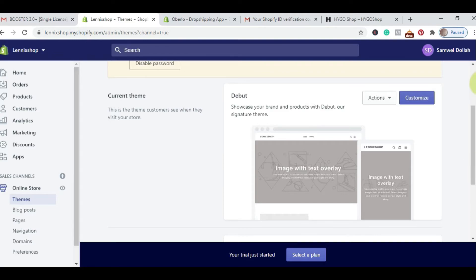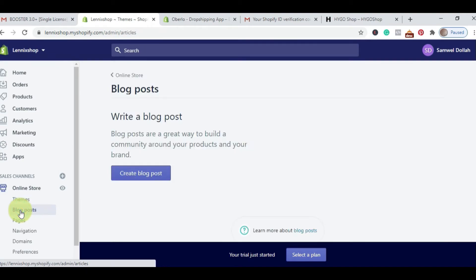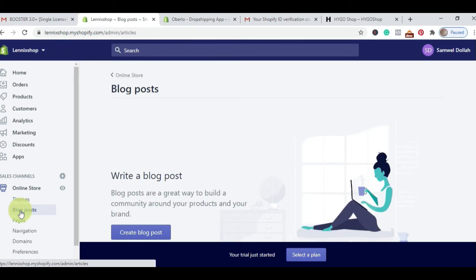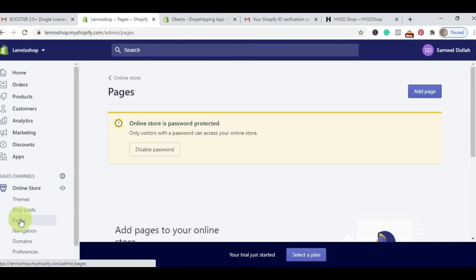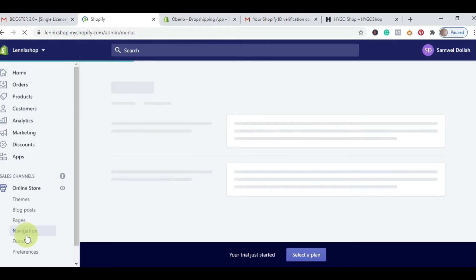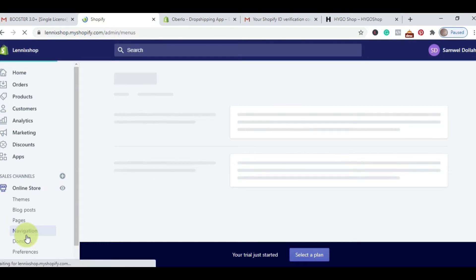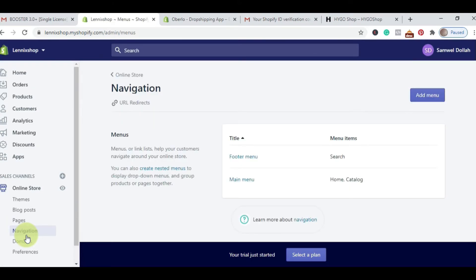We are going to dig deep into customizing a Shopify theme using this store we just created. Next is your Blog Post. Blog posts assist your online store with organic sales and organic traffic — the same way you do SEO on WordPress, you create blog posts related to your niche and people will come. Pages is where you create your About Us page, your Contact Us page, and all pages you need for your store. Navigation simply means menu — this is where you create your menu, whether you want a dropdown menu, vertical, or horizontal.